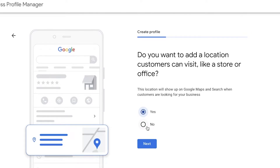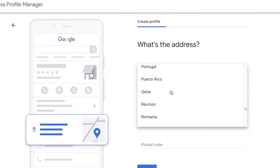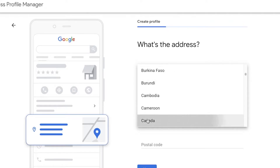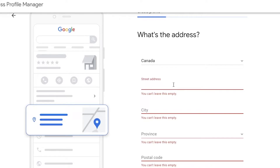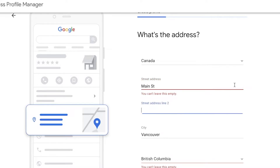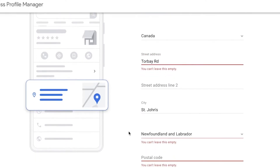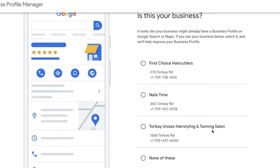Select that you do have a physical location and click Next. You will then enter the address of your specific business — this is the super important part. Make sure the address you are adding is correct, not just some random address. If you have a second address line you can add it, then enter the postal code. Once entered, it will show whether any existing business listings match yours.